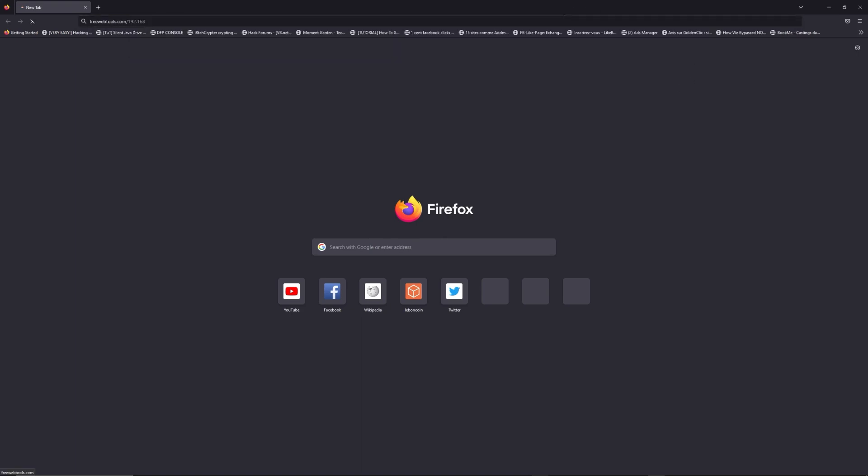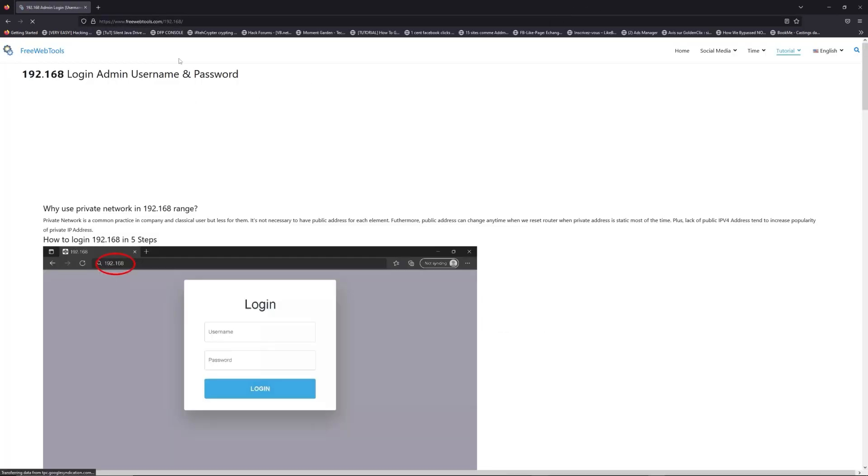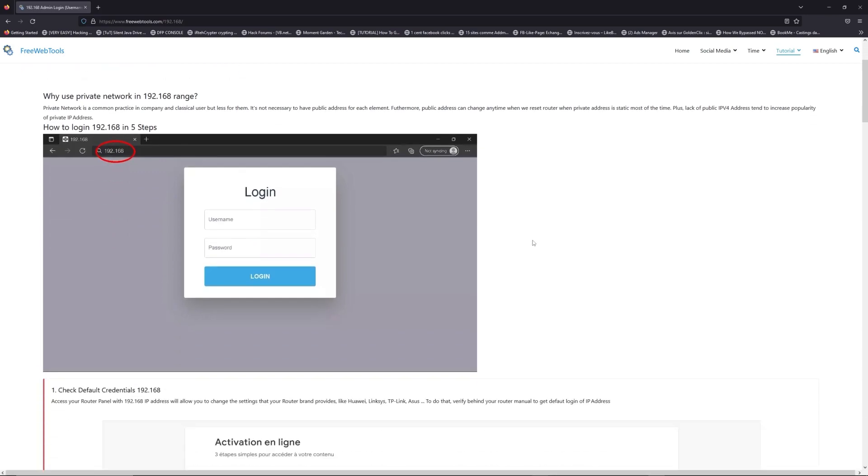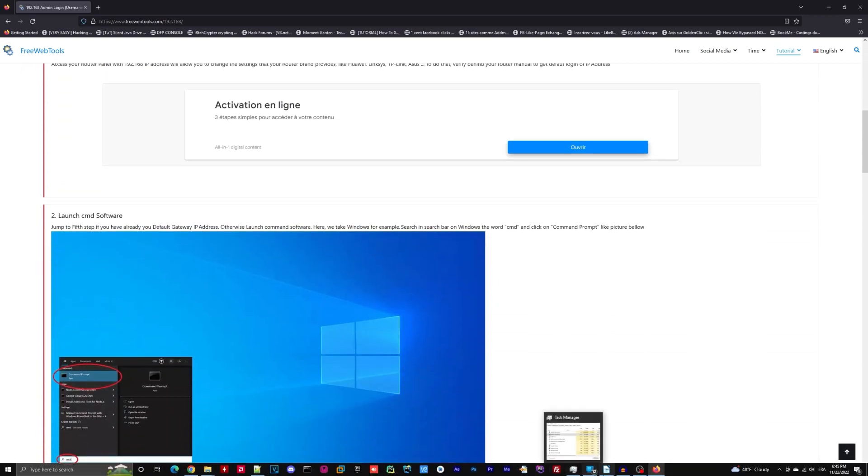Now, click on the link in description to go to your router login page and get default credentials. If it doesn't work, maybe it's the wrong IP address.